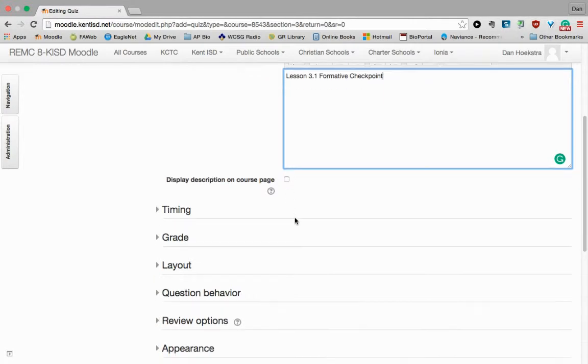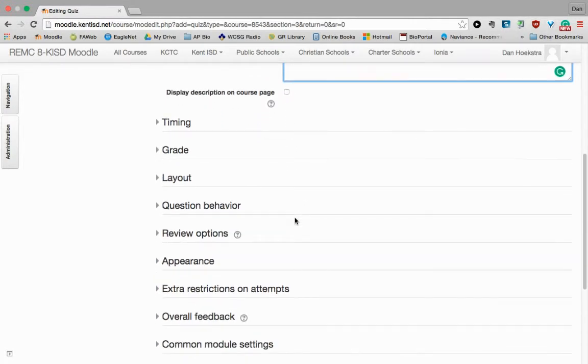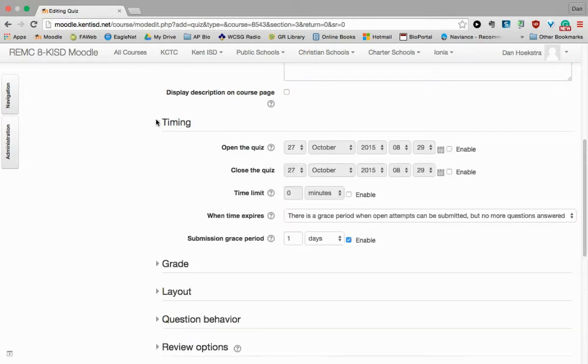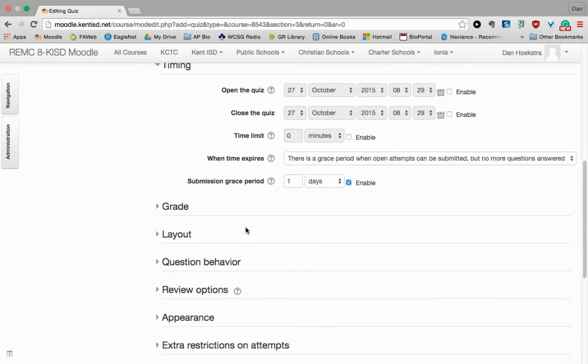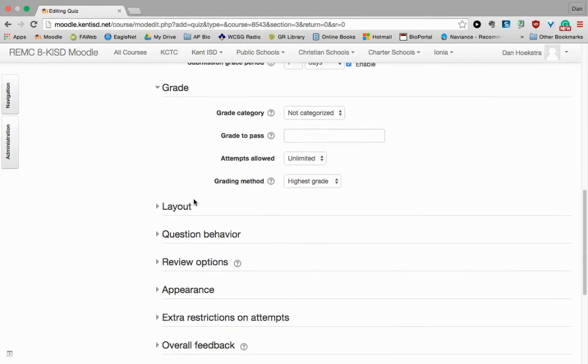You can decide if you actually want them to see that description on the course page, or maybe it's something that they just see when they enter into the quiz. There's lots and lots of options here in terms of timings and when do you want them to be able to take it. How long do they have? How do you want it to be graded?